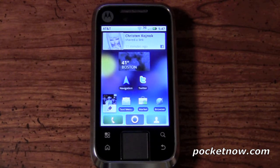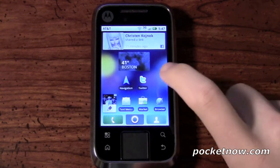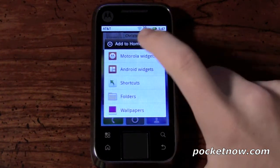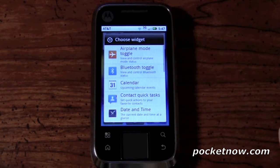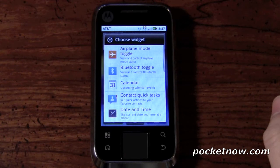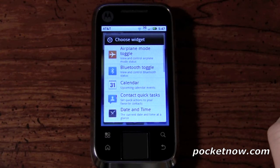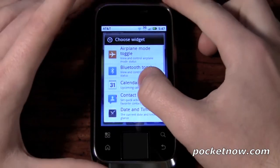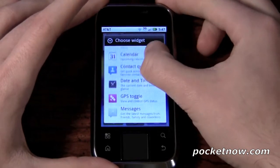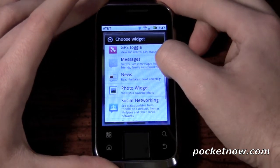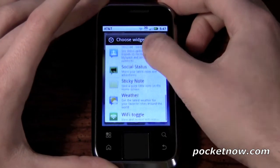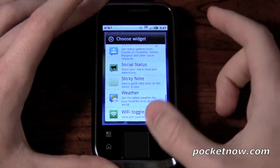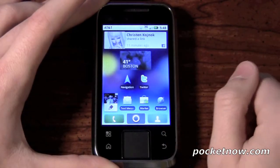The first thing we're going to show is widget customization. Moto Blur offers its own widgets, which we can see right here. These range from toggles — so you don't have to spend money in the market buying toggles — such as Bluetooth, airplane mode, that sort of thing. We're also going to have calendars, their own version of a calendar, date and time, more toggles, an RSS reader for news, a social networking status widget, weather, and Wi-Fi toggle. For the most part, the basics are all here.